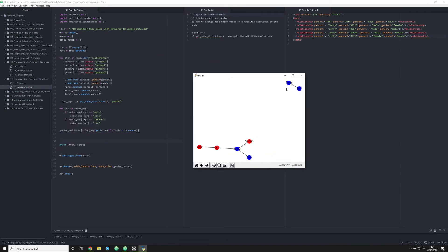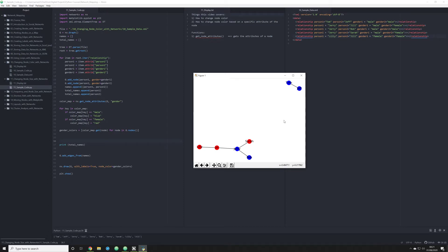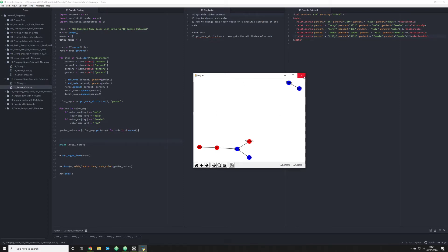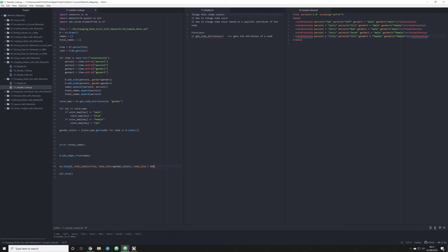Now, what we're going to do in this video is something a little bit different. We're going to keep all the same information that we have, but what I want to do is change the node size that's represented in this network map. So the way I can do that is in our draw function, I can pass another argument, and I'm going to pass node_size equals, I'm just going to set this to 200 just to demonstrate my point.